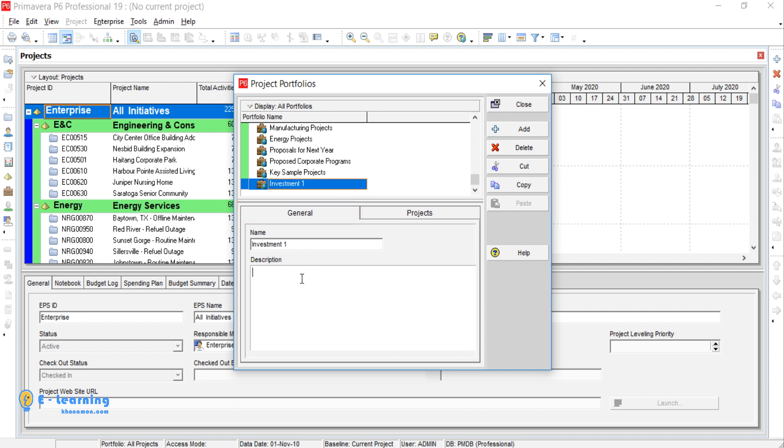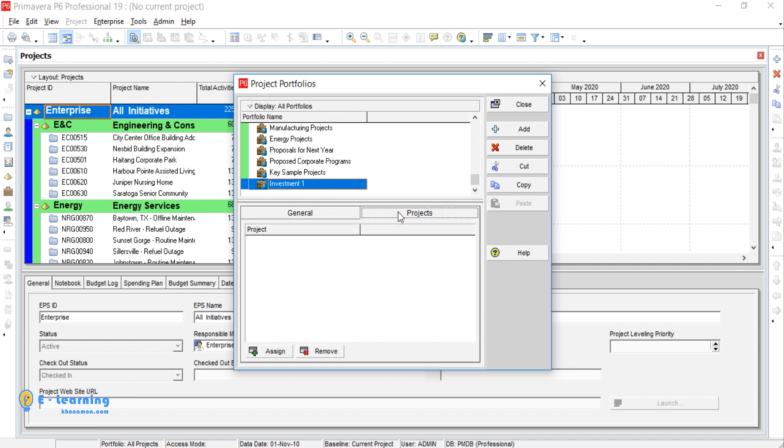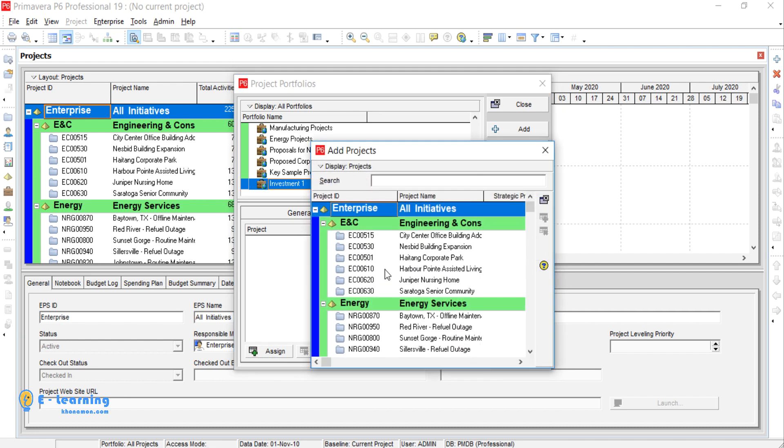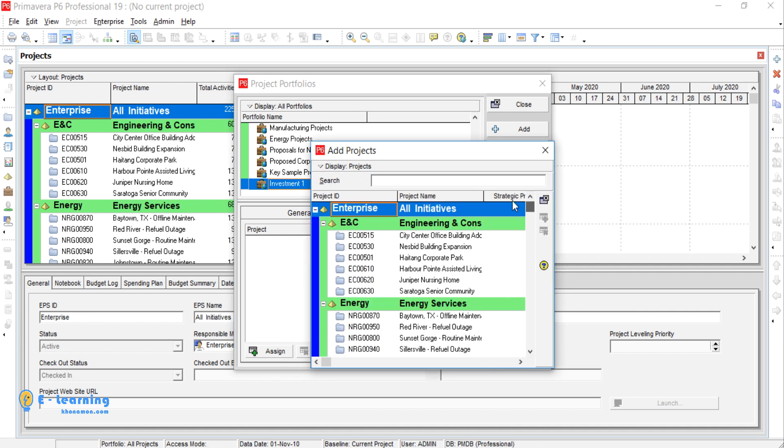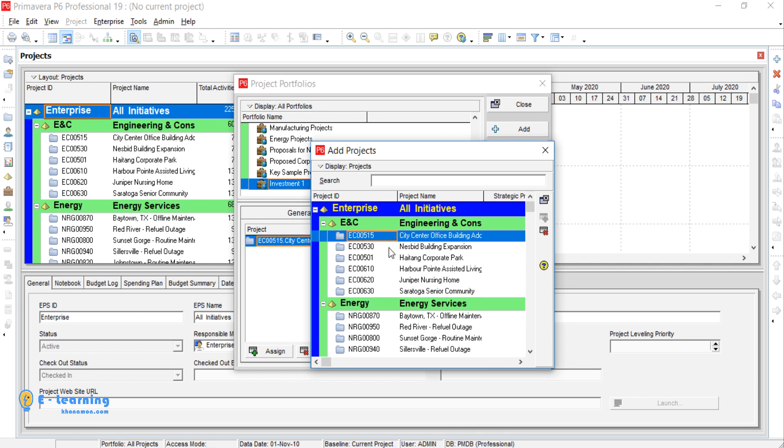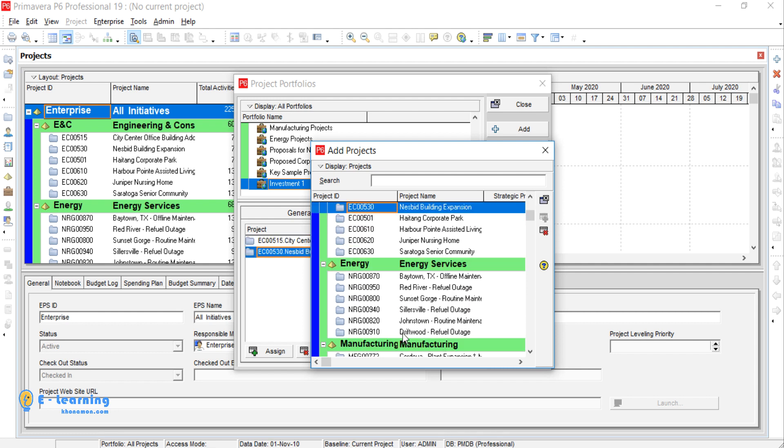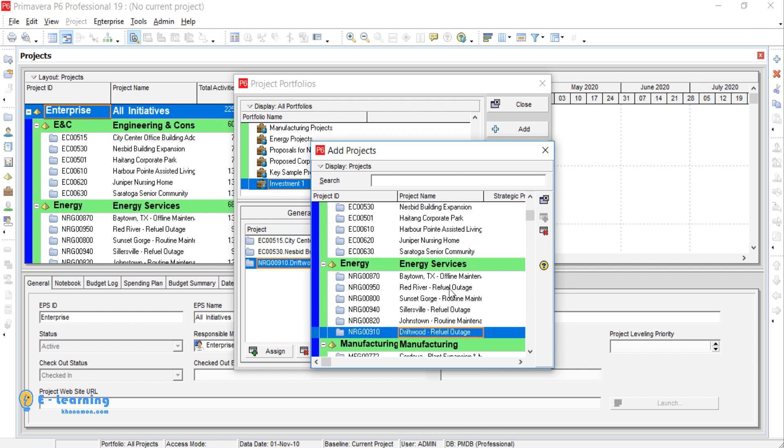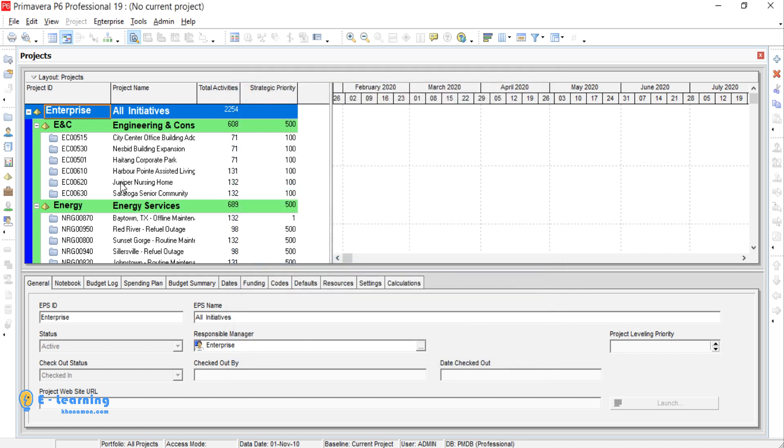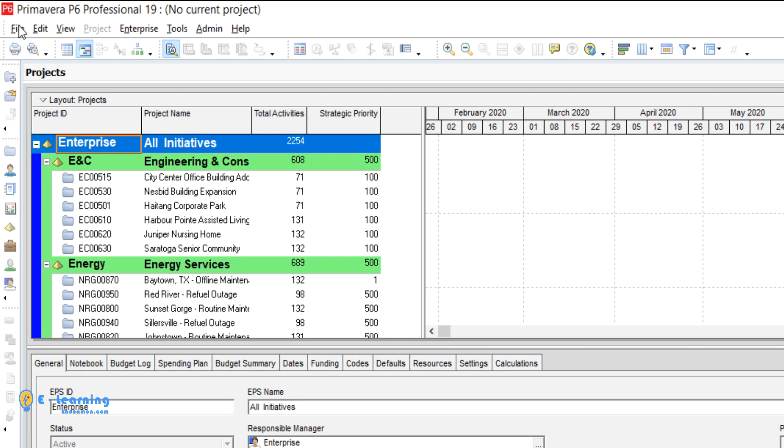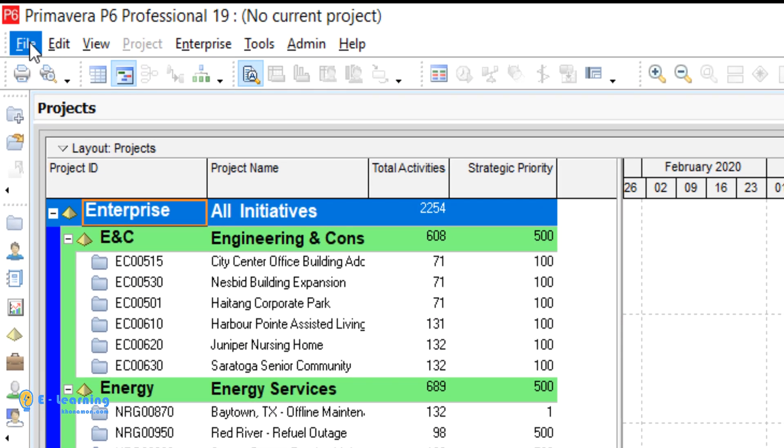On the Projects tab, by clicking on Assign, the projects are shown to you. Any project you want to be in Investment One, you can double-click, and then Finish.